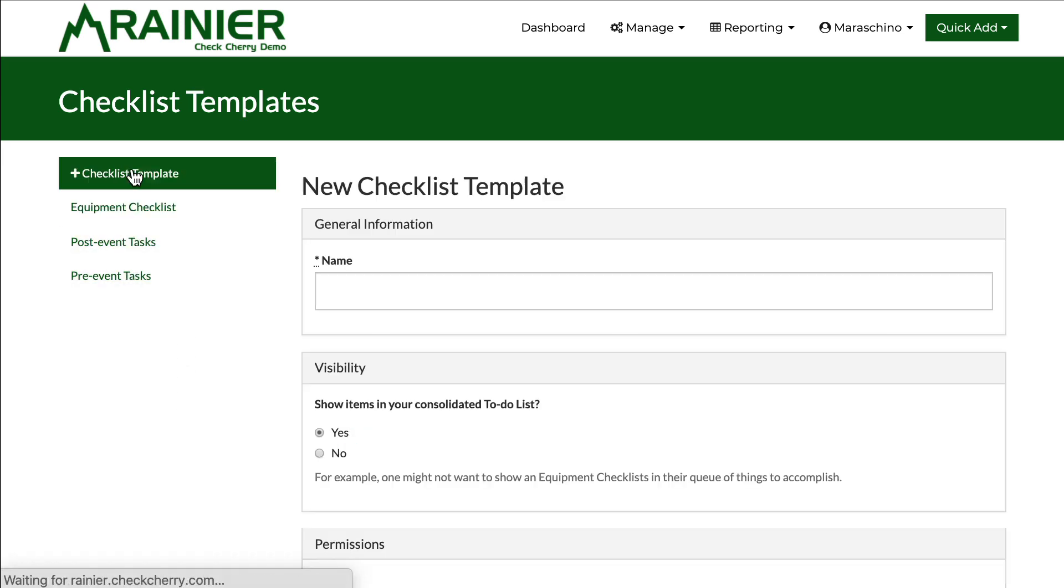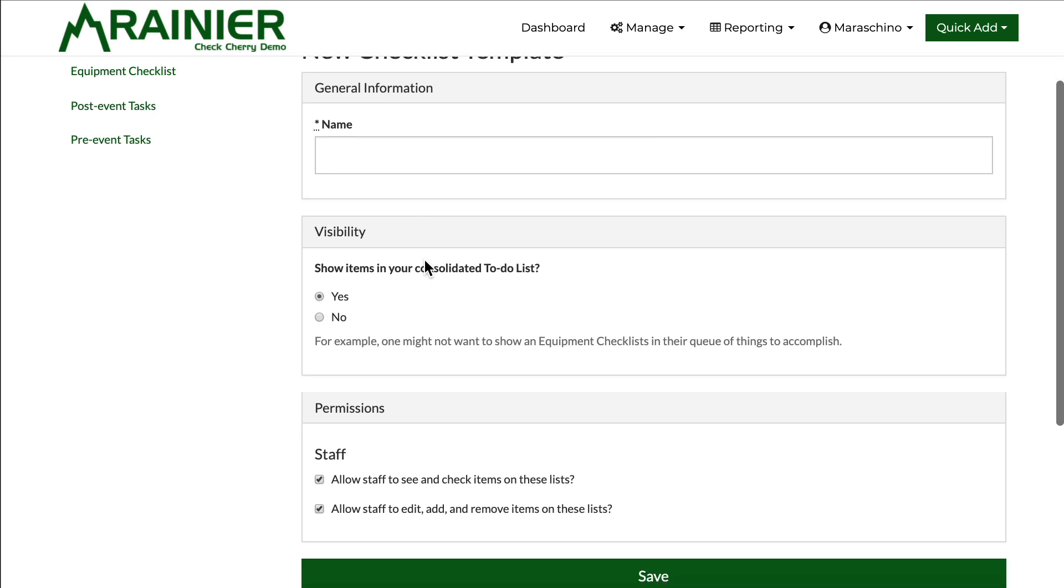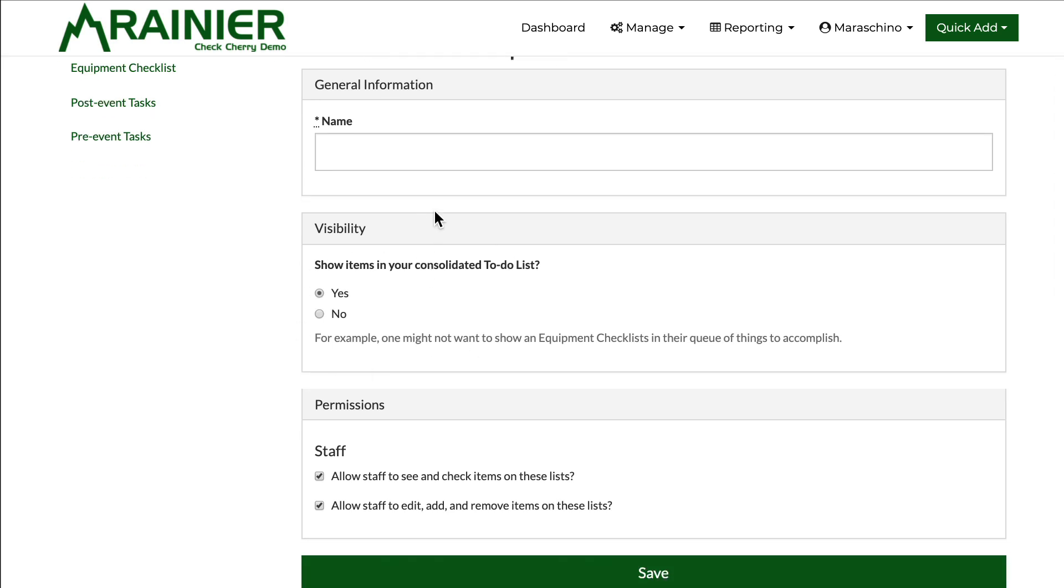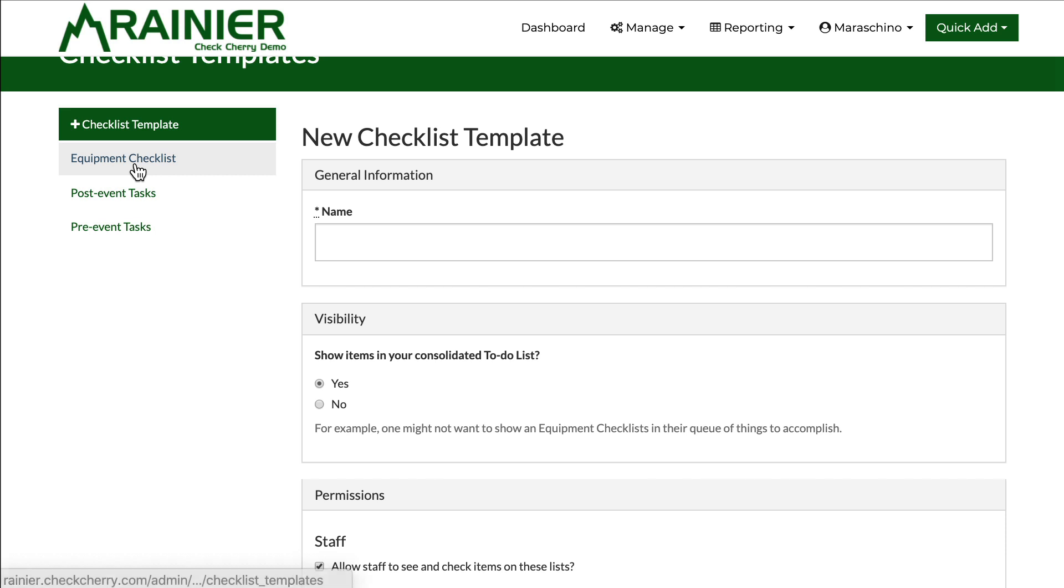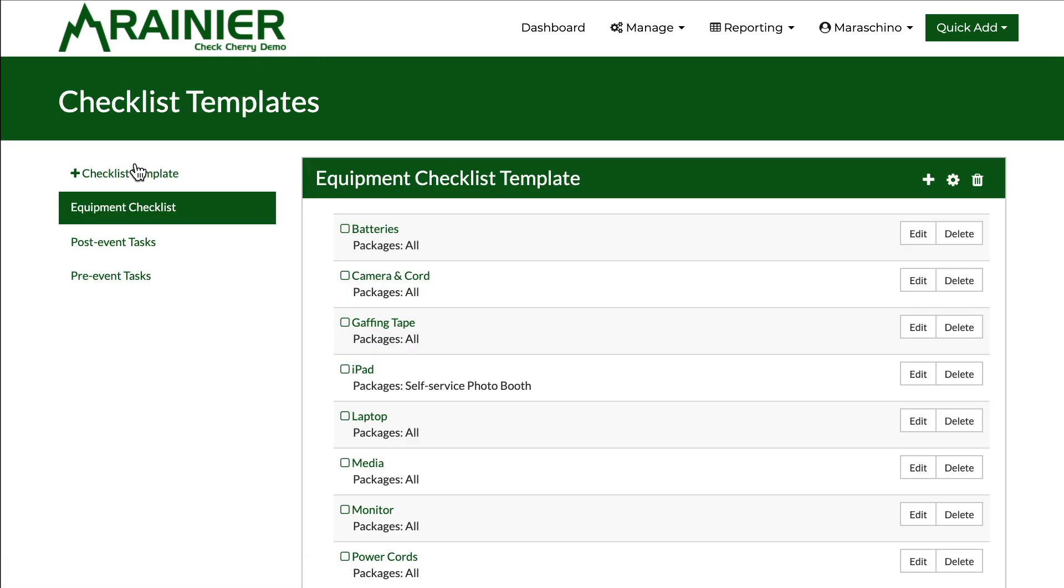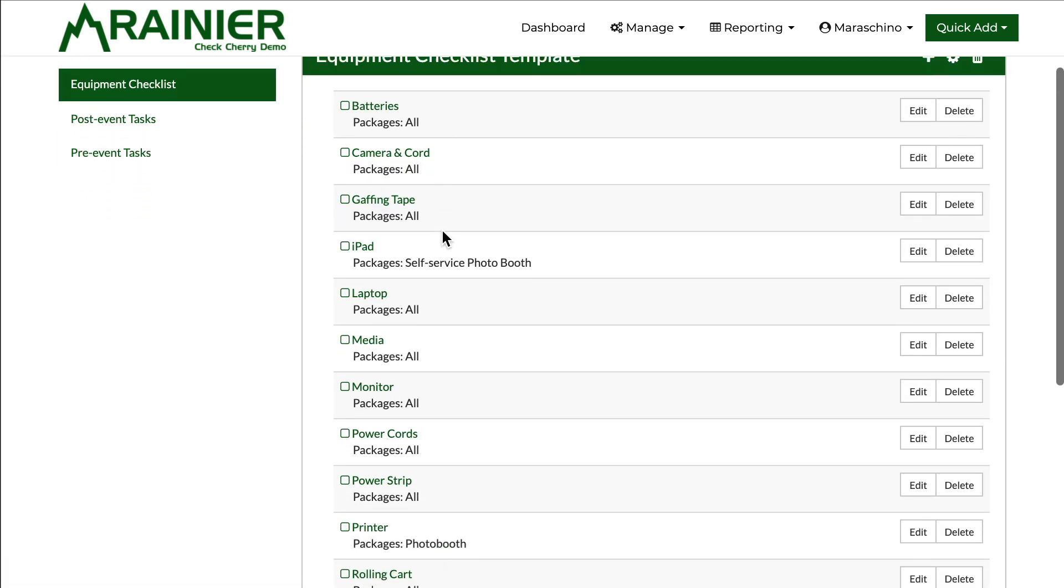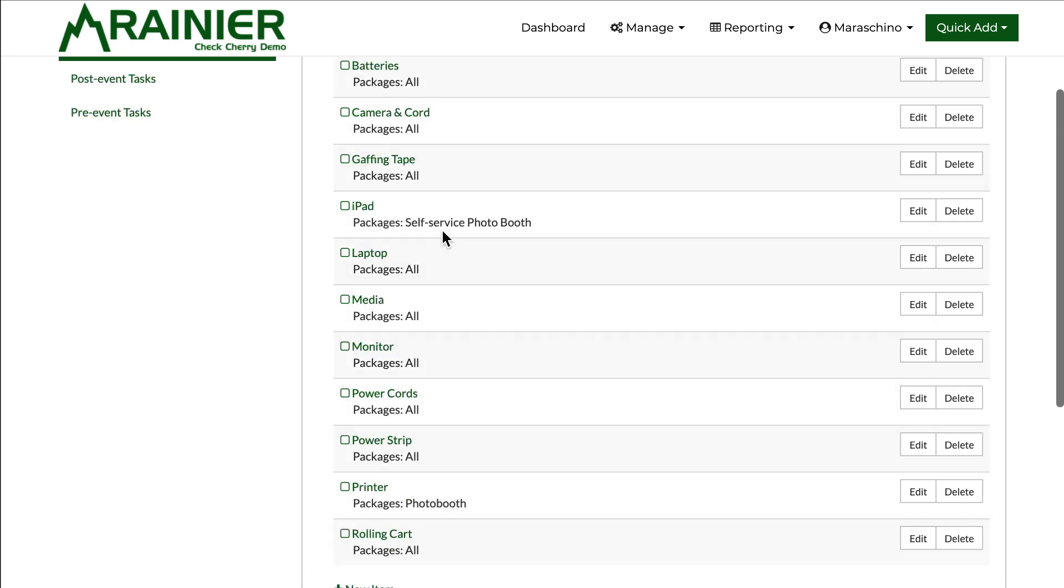Here are the settings I've mentioned before about visibility and so on. Let's take a look at the equipment checklist for example. Here are several things.